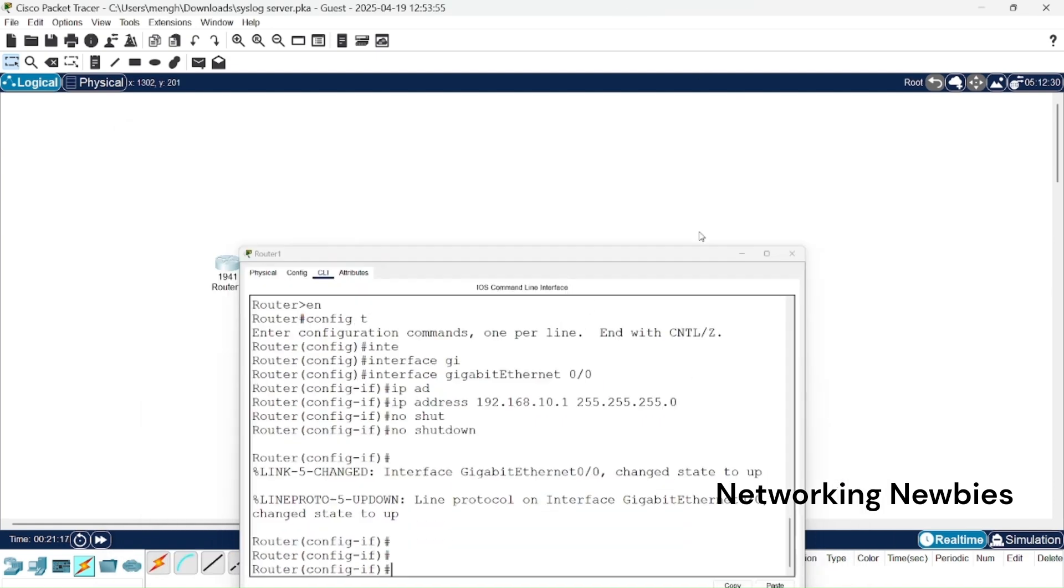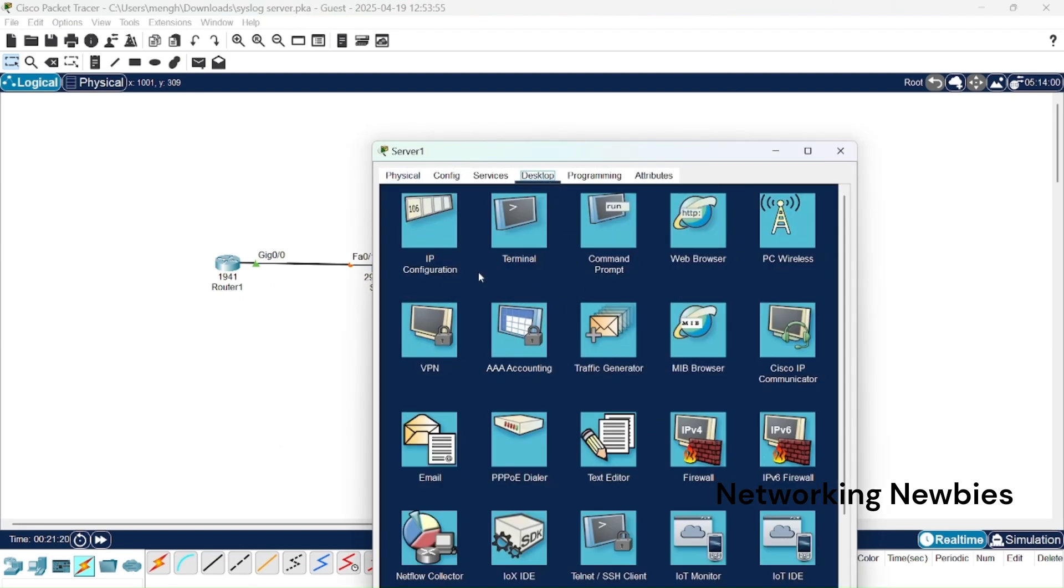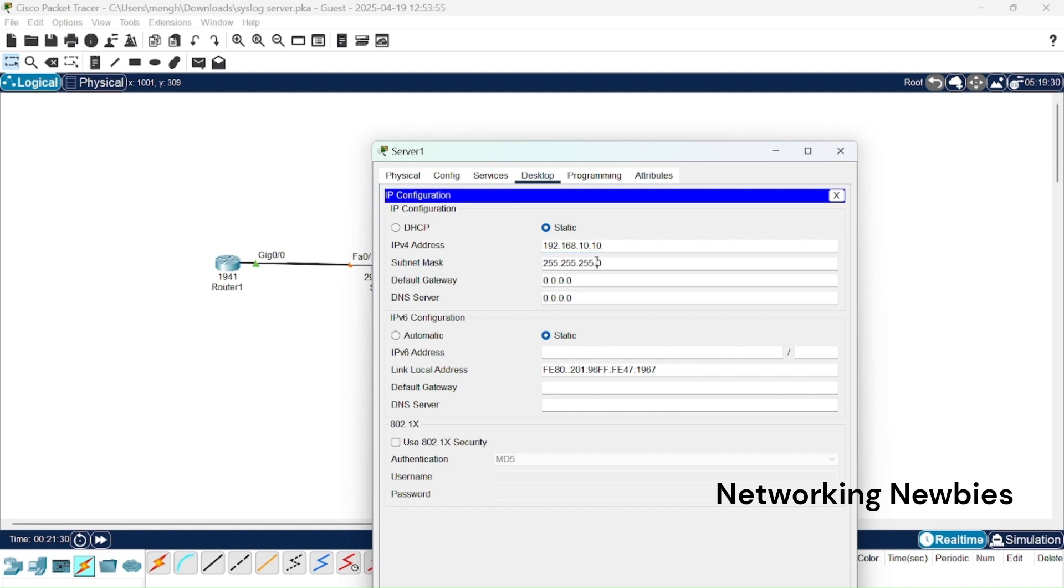Then we go to our server, click on desktop, IP configuration. IP address we are going to configure should be in the same subnet, so we are going to configure 192.168.10.10.